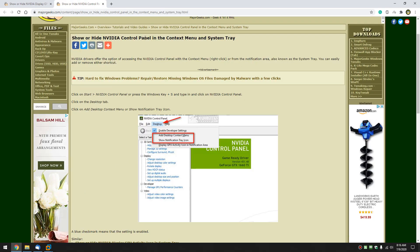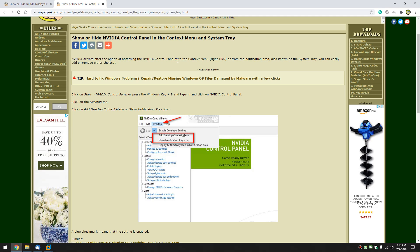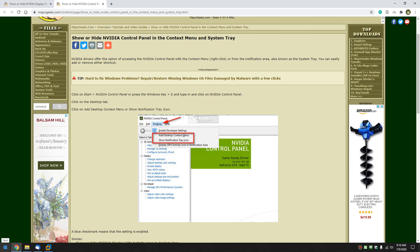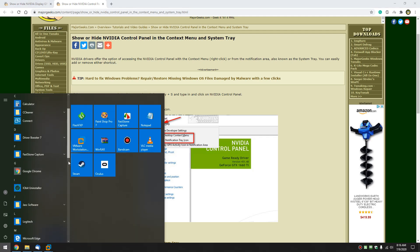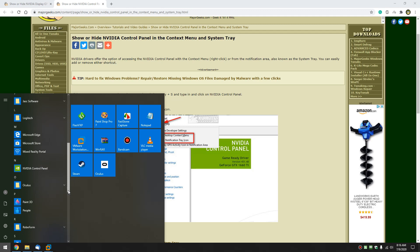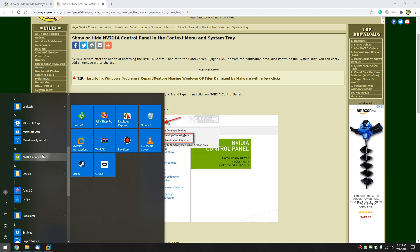Let's do show or hide the NVIDIA control panel in the context menu and system tray. Obviously you're going to need the NVIDIA control panel. So let's do start and you can go right down here to NVIDIA control panel, right there.